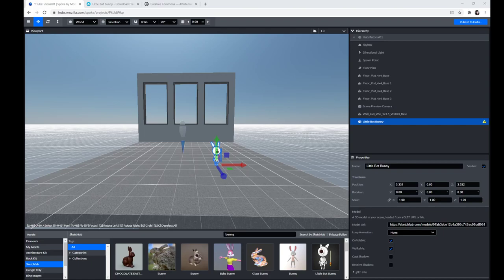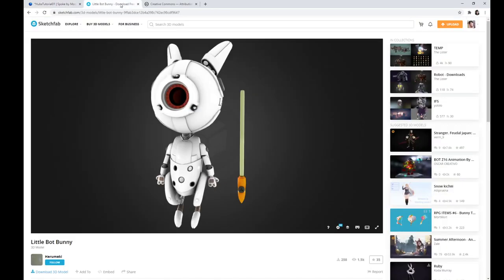Okay, so I had temporary computer difficulties. This is part two of the Mozilla Hubs Spoke tutorial. As I was saying, if I would like to find out more about this asset that I have gotten from Sketchfab, which is a store of 3D assets, I can always find information in the properties panel — the model URL that I can go to — and I already have that pulled up here.